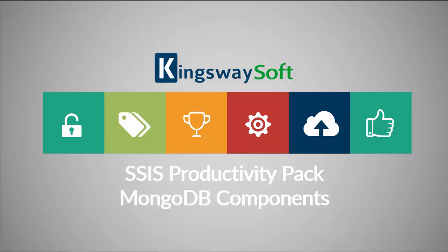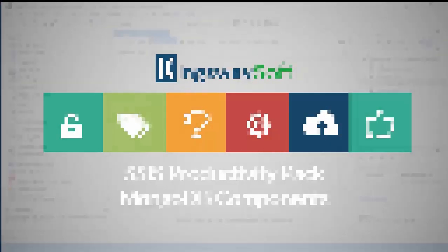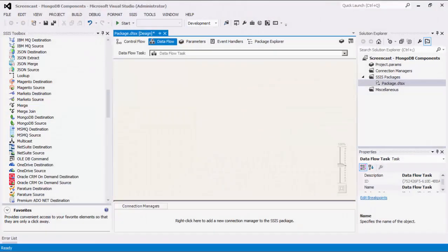Thank you for watching this video from KingswaySoft. Today, I will be introducing the MongoDB components from within the SSIS Productivity Pack offering. The SSIS Productivity Pack is a collection of premium SSIS components which enable greater developer productivity and increases the power of SSIS. Using our MongoDB components, we can facilitate data integration with MongoDB from within SSIS.